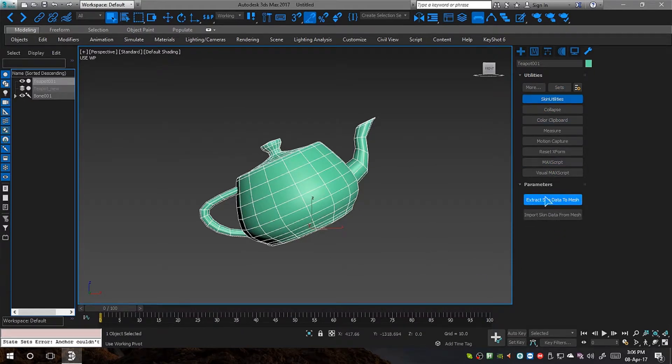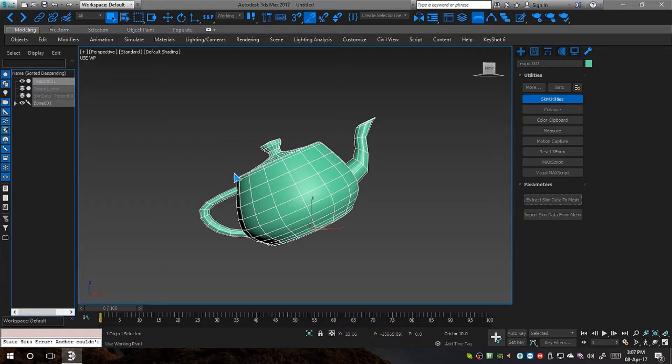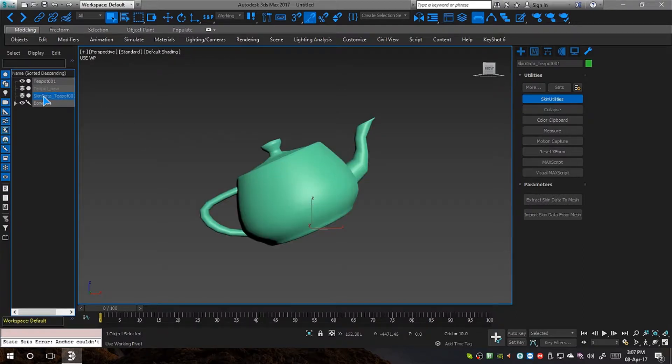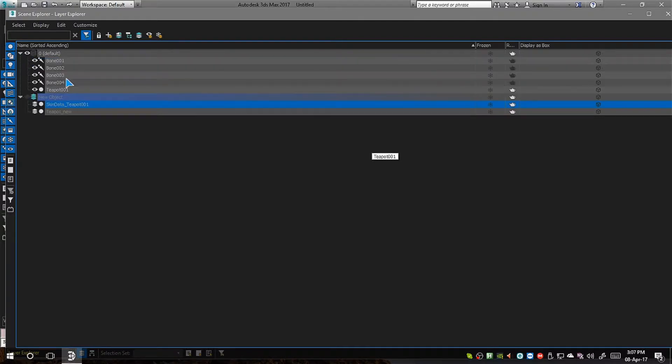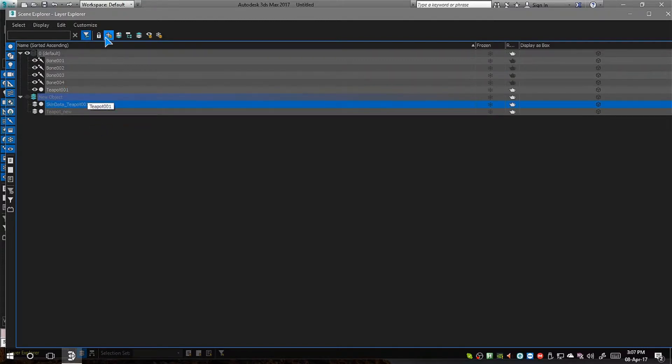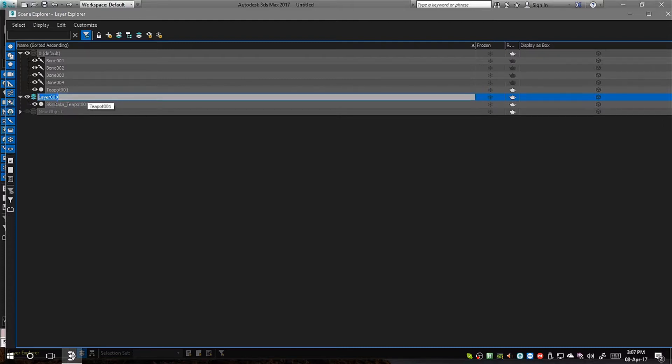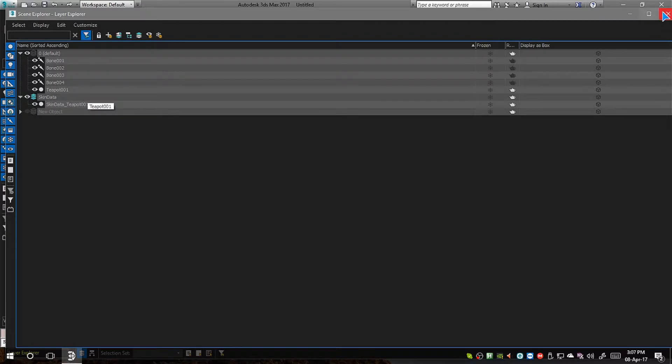Now, we have to click with the old mesh selected. We have to click extract skin data to mesh. What it will do is it will create a new mesh with the name of the old mesh but with a prefix called skin data, as you can see here, right here. Now I am going to move this to a new layer just for the sake of simplicity. Where are you? Okay. Skin data. Move it to a new layer. I am going to rename this skin data.